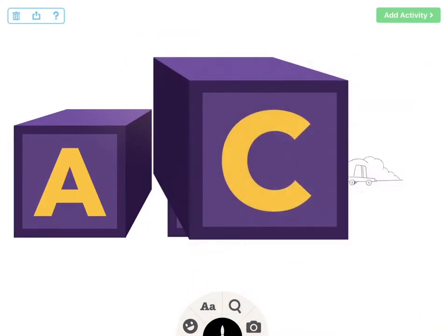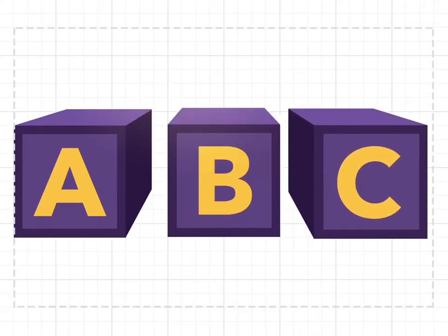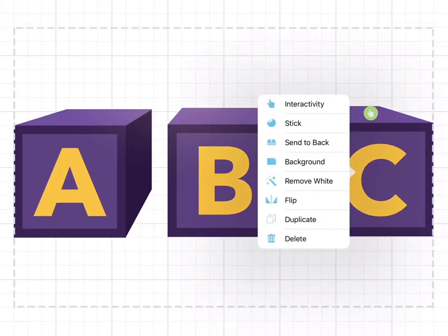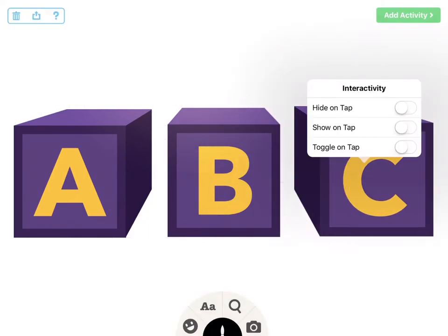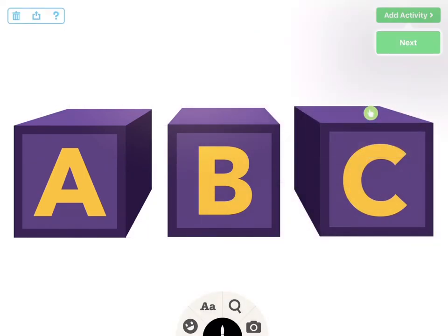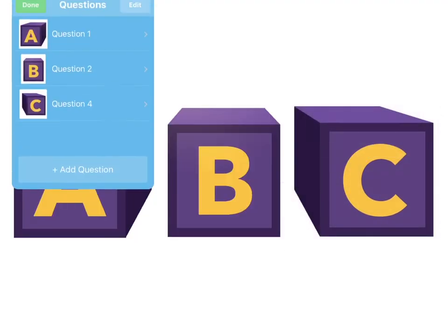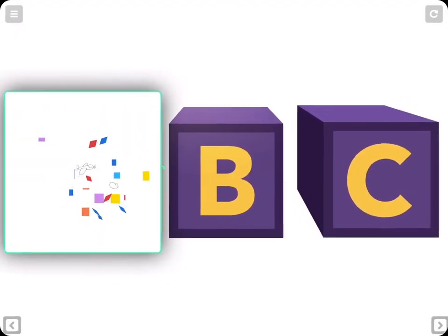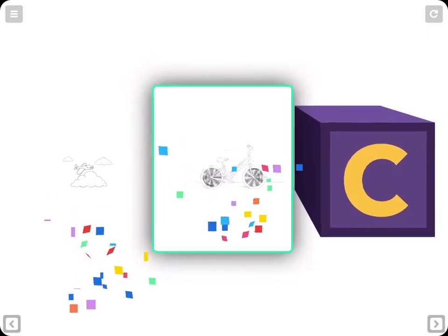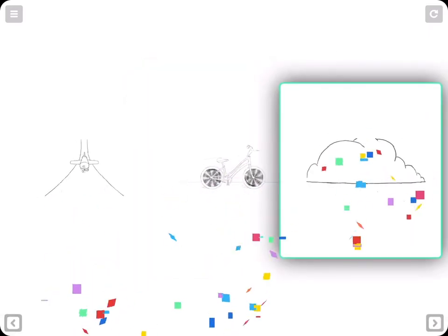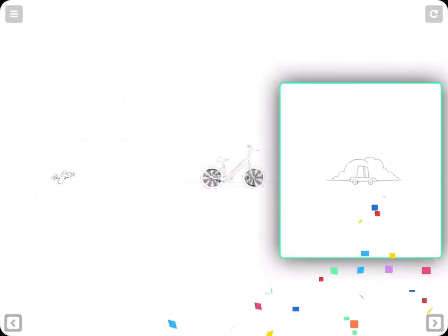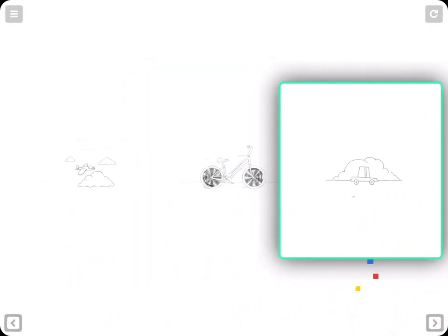Perfect for counting games, layered concepts, in-depth diagrams, and more — a simple tap reveals Tiny Tap's new Houdini images, and with them, a magical way of presenting your lesson.